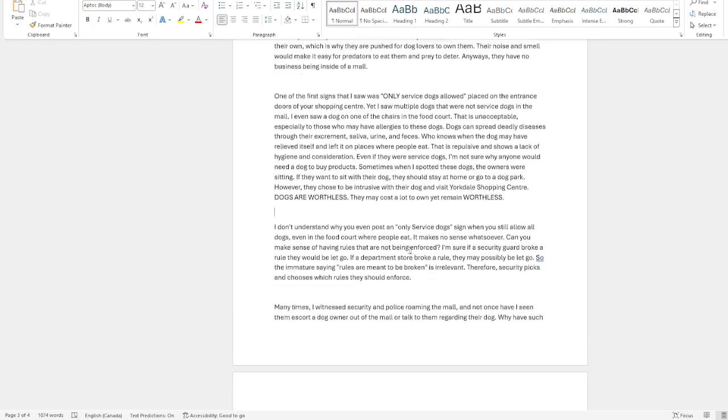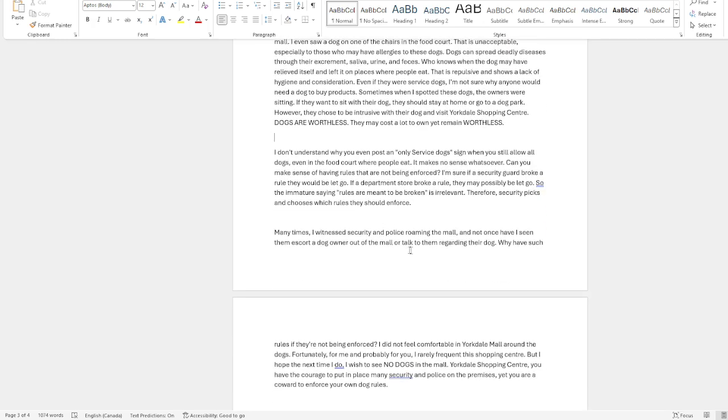To see that sign is sort of a relief because you're probably gonna see a lot less dogs. But you go in there and you're still seeing a lot of these non-service dogs. So this whole rule of having these signs, what's the point? I really don't get it. I'm gonna be sending this to Yorkdale. But anyways, I am Gore the Dog Nutter. Please help popularize dog hatred.